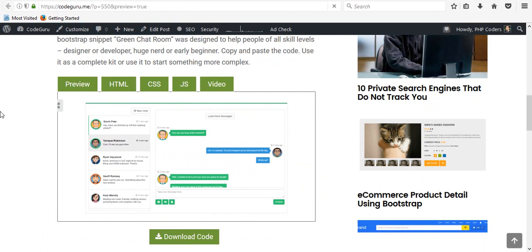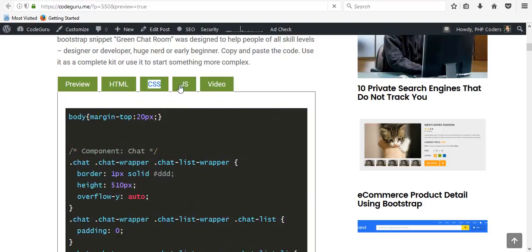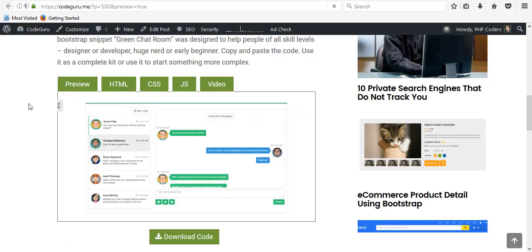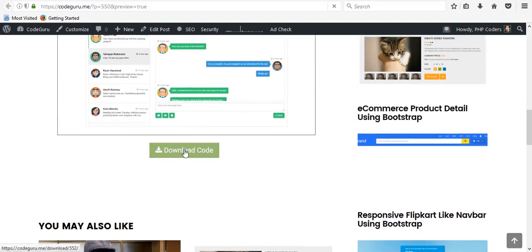The link is in the description — go to the link. Here's the preview of this snippet, here's the HTML code of this beautiful green chat, here's the CSS, here's the chairs, and this section will show you how to use this snippet. You can download the code here, so let's download it.